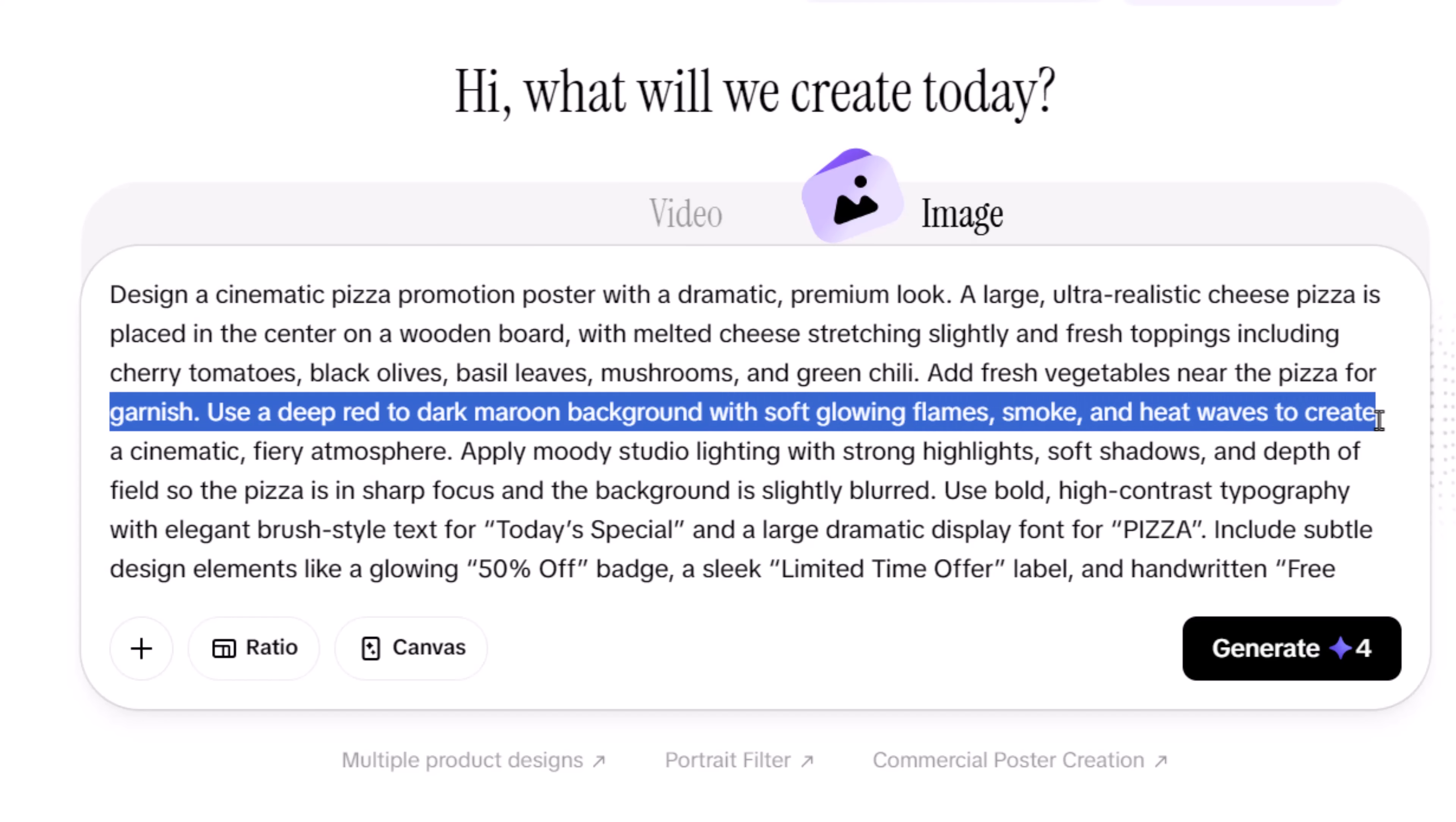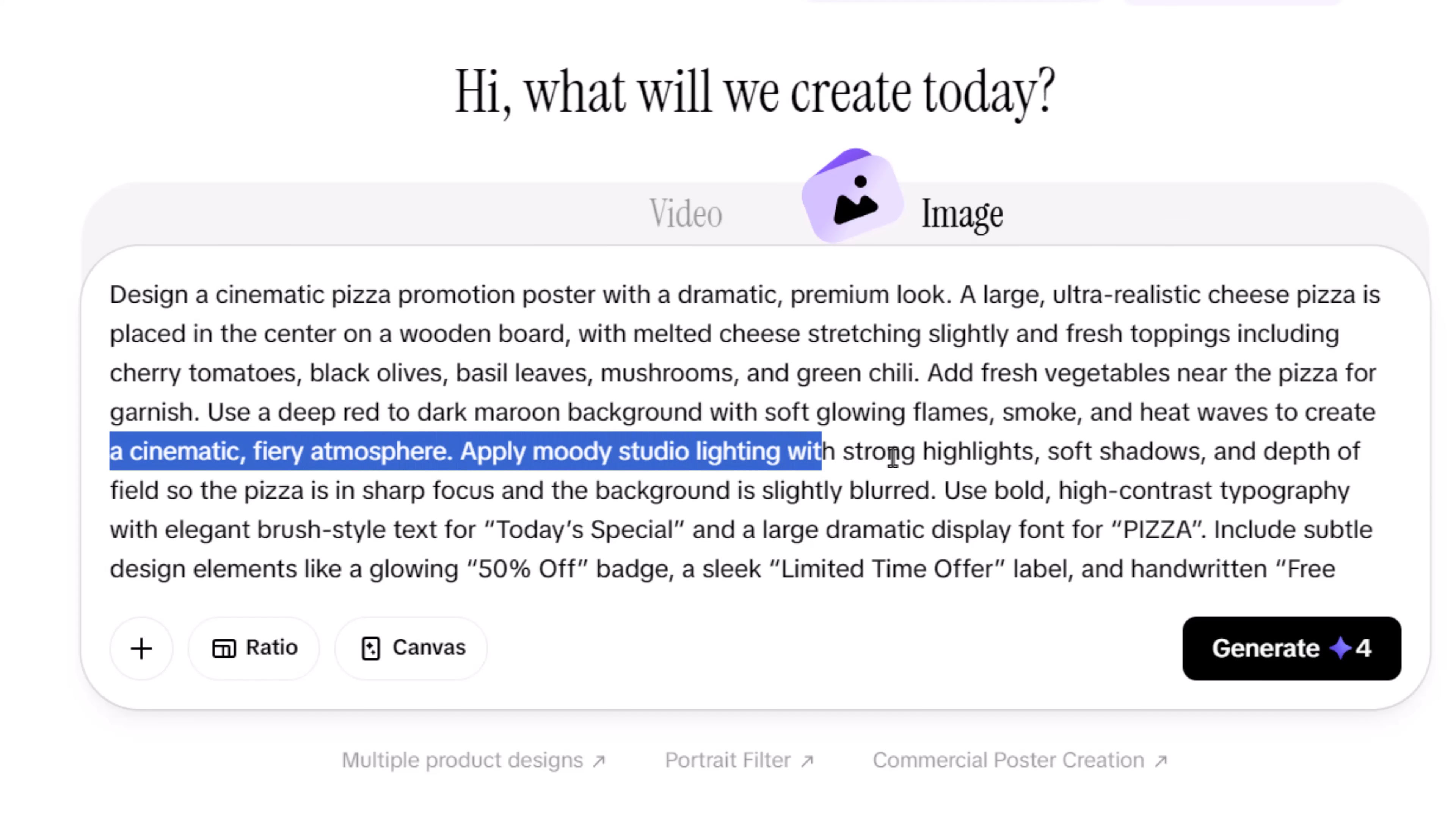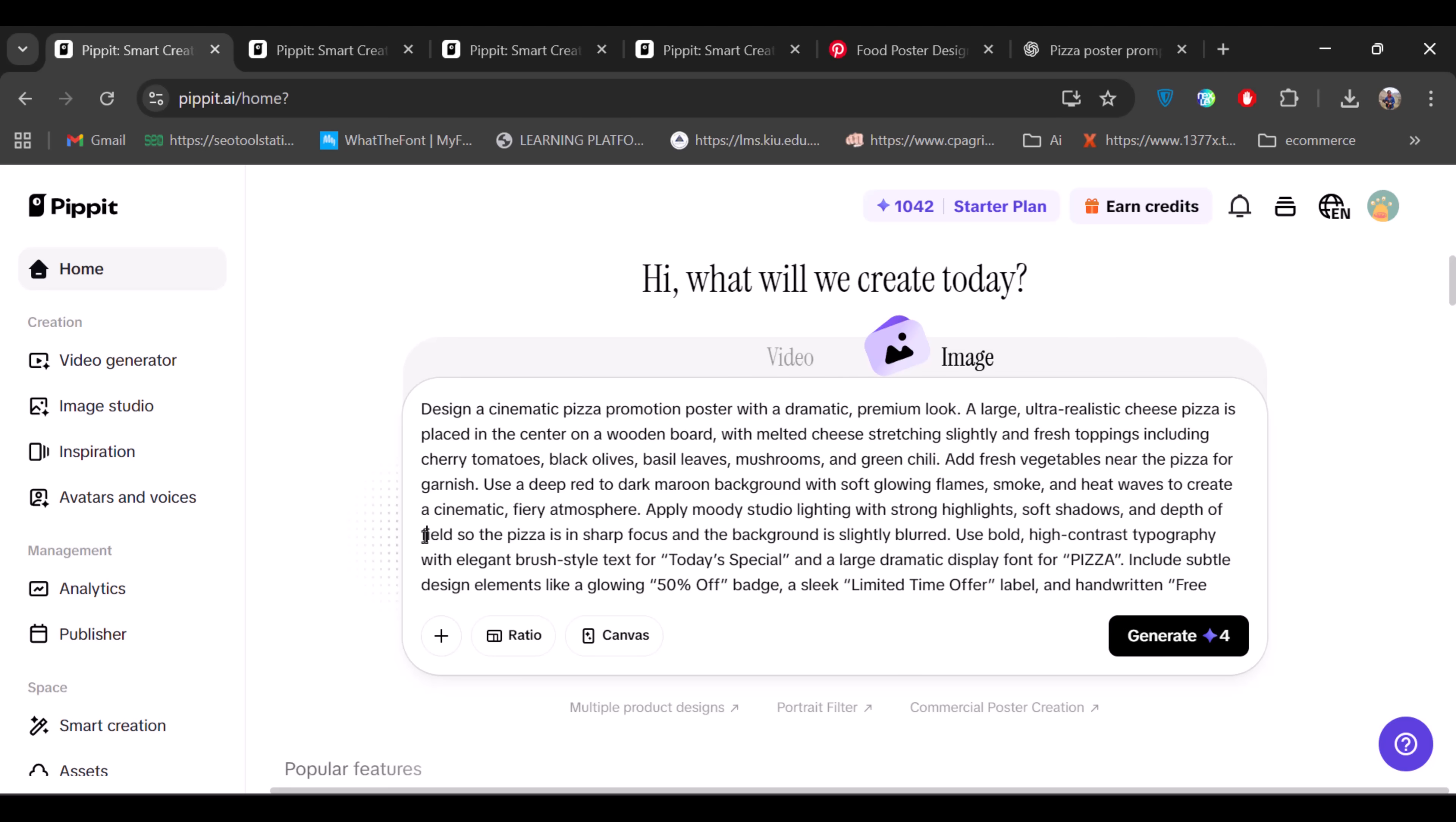After that, you guide the environment and background. This includes color tones, atmosphere, and effects like smoke, flames, or heat waves. These elements set the emotion of the design and instantly push it from a flat image to a dramatic real-world scene.